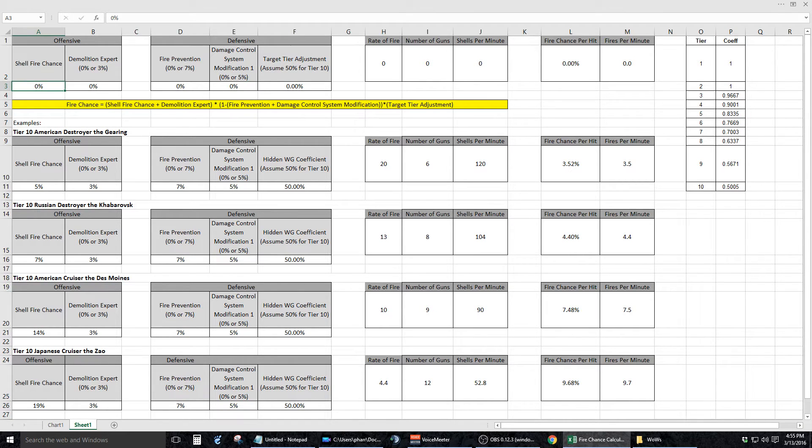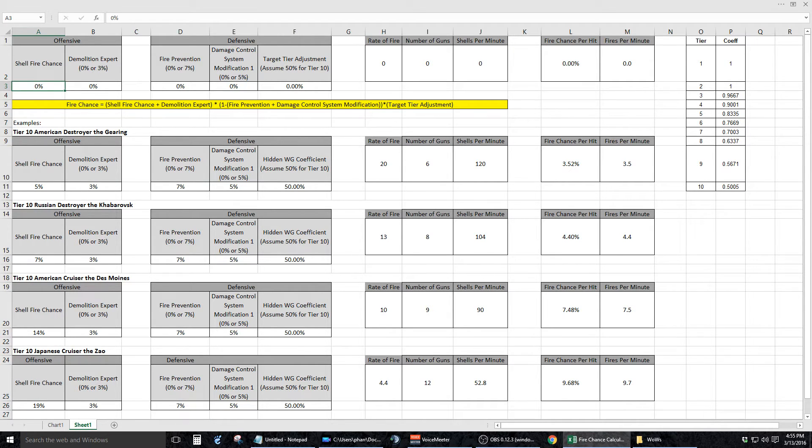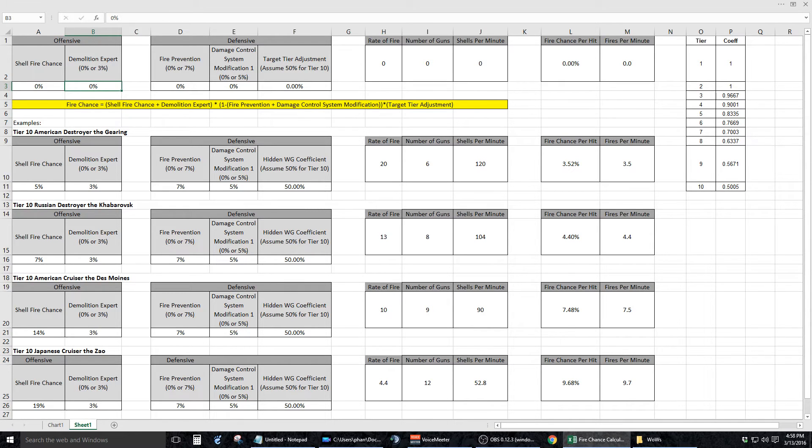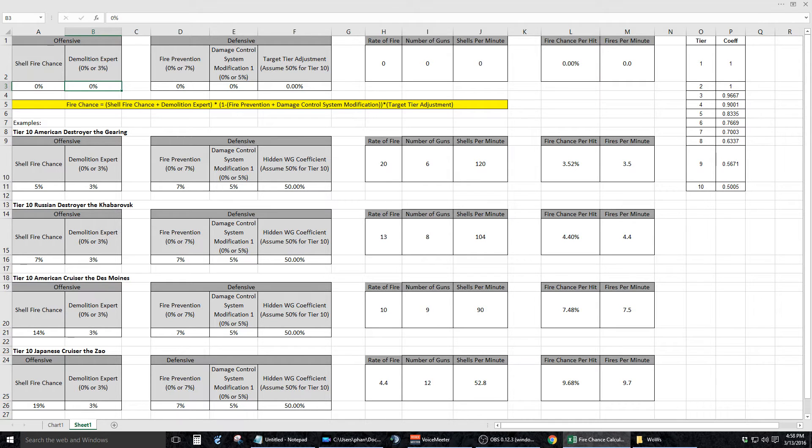Okay, so let's look at the variables individually. The first variable is the Shell Fire Chance. This is simply the percentage chance of a round being fired to light its target on fire. The next variable, which is located at cell B3, is the Demolition Expert. This is a tier 4 captain skill that increases the fire chance of a round being fired by 3%. Simple enough.